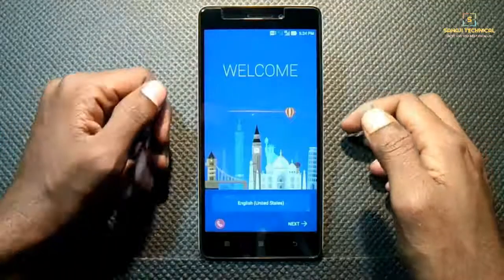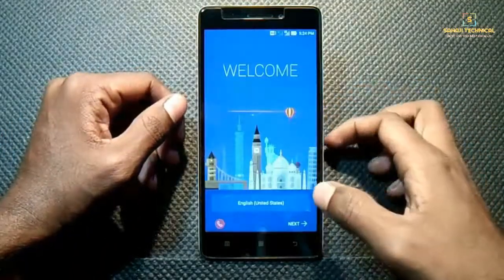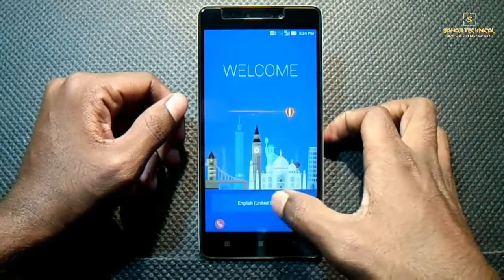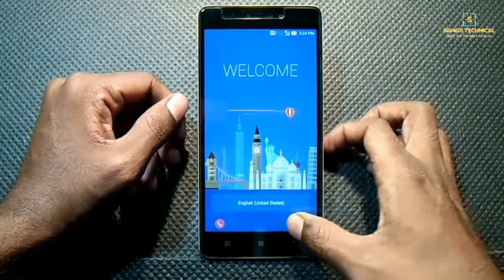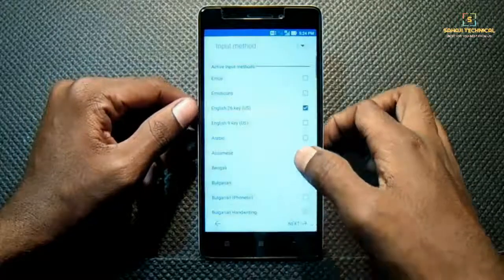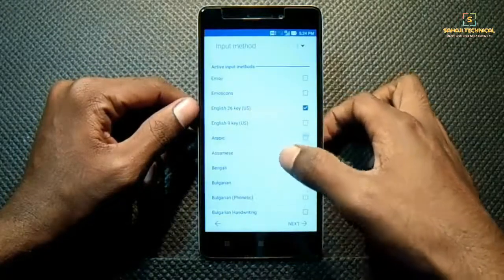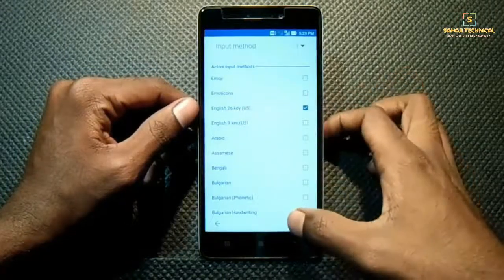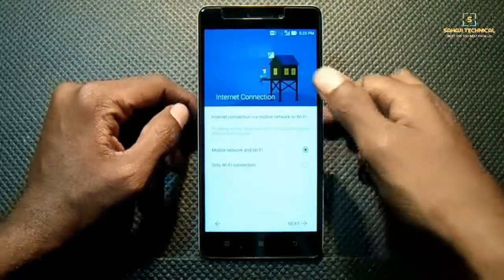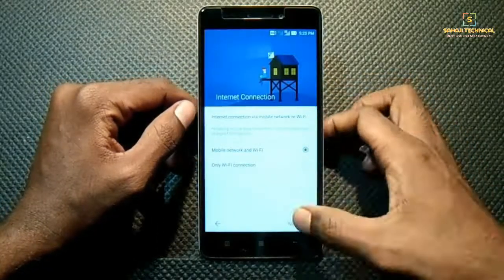Our phone has booted up. It's multi-language, so here is English, United States — next. Input method: English. It's asking for an internet connection — mobile network — next.